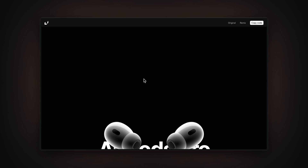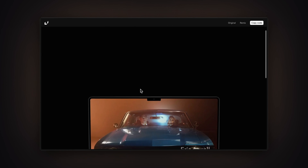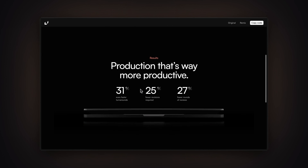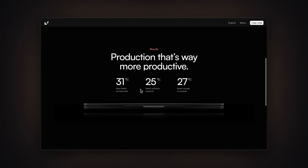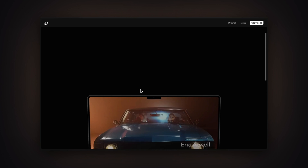In this video you're going to learn how you can create image sequence animations in Framer and how you can trigger them with scroll. We're going to use code overrides for these, but don't worry — you don't need to write a single line of code. I wrote it for you, so you just need to copy and paste it into your projects. My name is Nandi, this is Framer University, and let's get started.